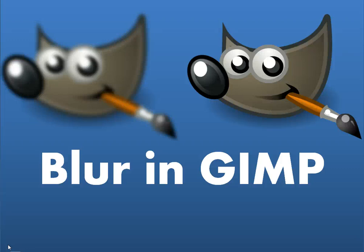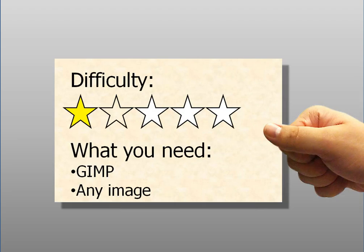Today I'm going to show you how to create a blur effect in GIMP. This is a follow-up lesson to a lesson about contrast. I give this a 1 out of 5 stars. It's pretty easy to do.